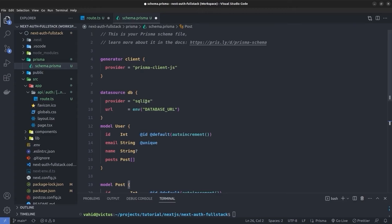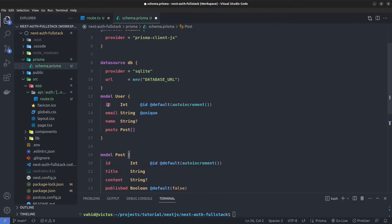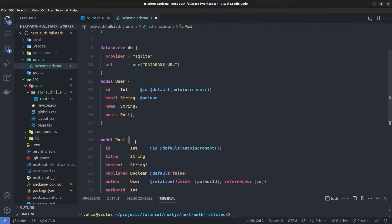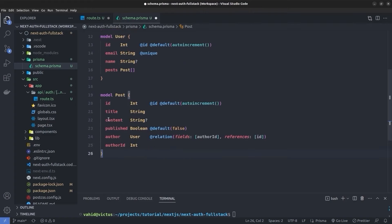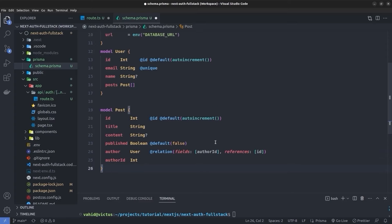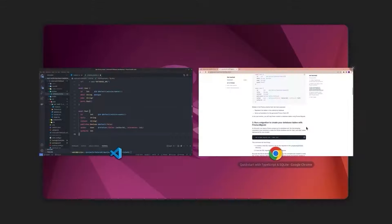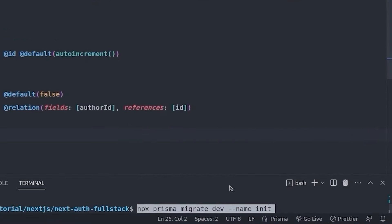The schema has a SQLite provider and a `User` model with `id`, `email`, `name`, and a list of posts. There's also a `Post` model with `id`, `title`, `content`, `published`, `author` (a User), and `authorId` as a foreign key. Now we run the Prisma migration to create the SQLite database with these two tables: `npx prisma migrate dev`.